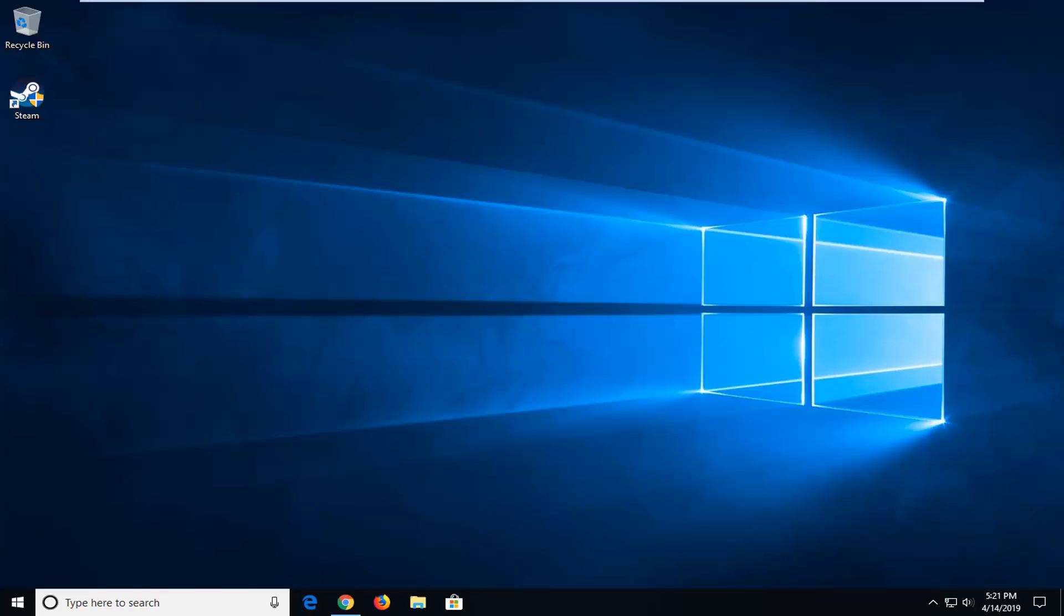In today's tutorial, I'm going to show you how to uninstall Steam on your Windows computer. This will hopefully be a pretty straightforward process and without further ado, let's go ahead and jump right into it.